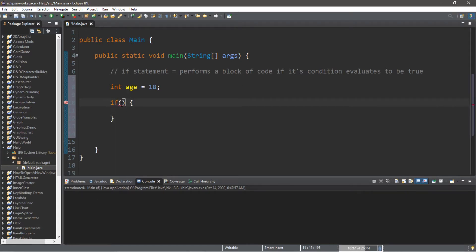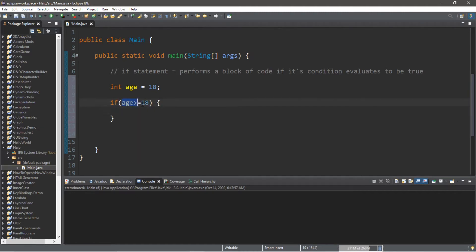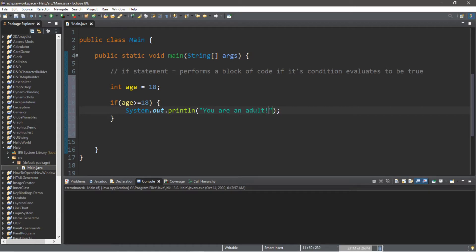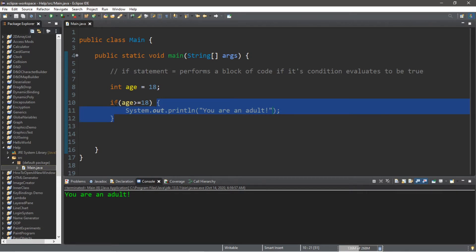This is how to create an if statement: we type the word 'if', a set of parentheses, and then a set of curly braces. Within the parentheses is the condition. We can check to see if somebody is 18 or older by writing: age greater than or equal to 18. Our age is set to 18, so this evaluates to true and we perform the block inside the curly braces. Let's print the message 'You are an adult' and test this.